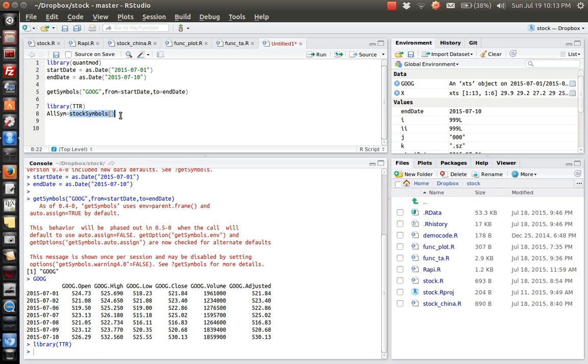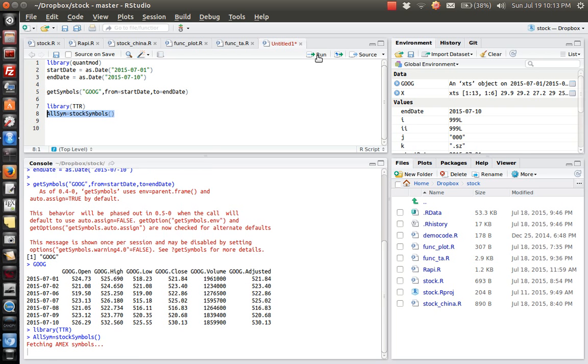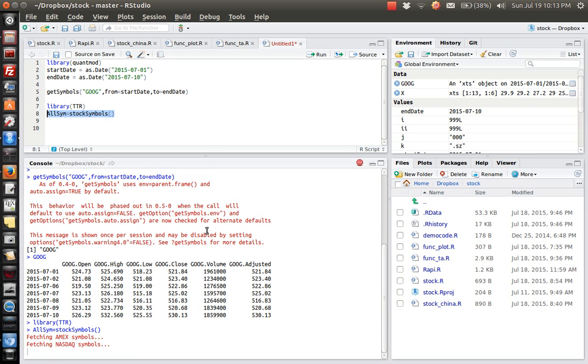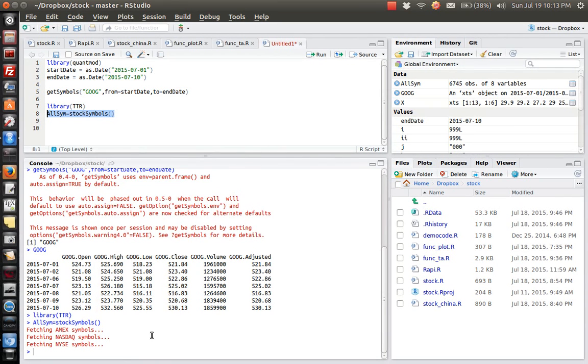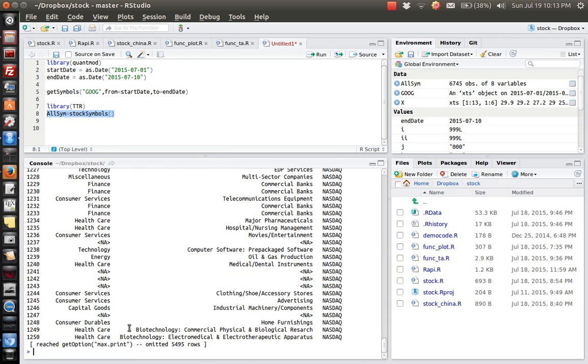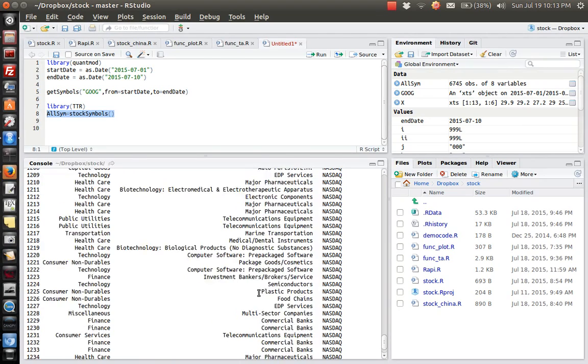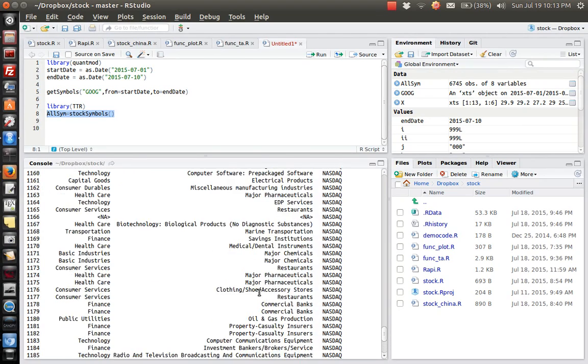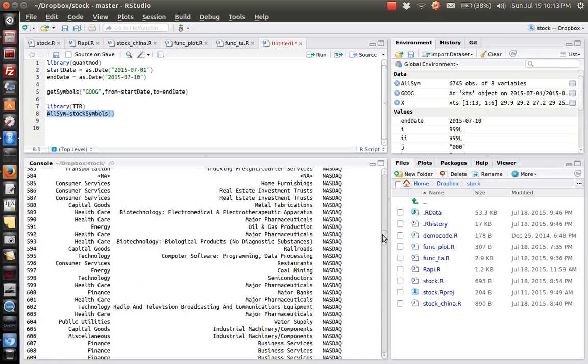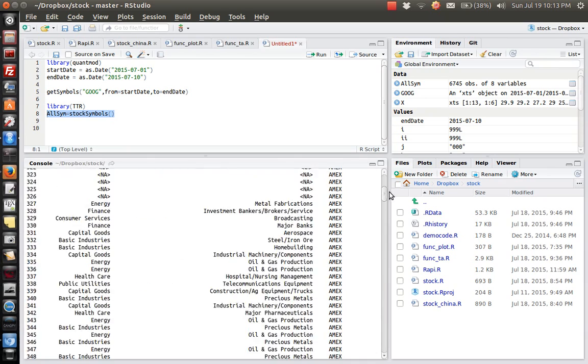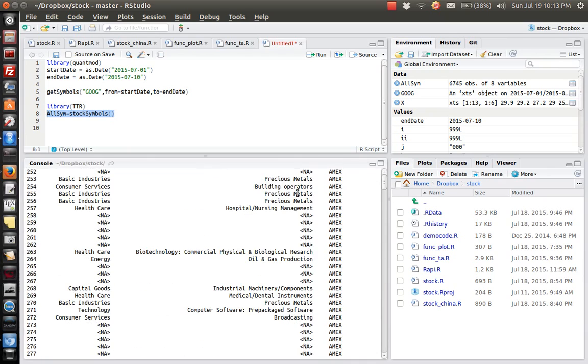And then the result will give us all the publicly traded companies, the name of those companies. Okay, let's take a look at this variable called all things. So as you can see, it will give us the whole list of the publicly traded companies in the market.